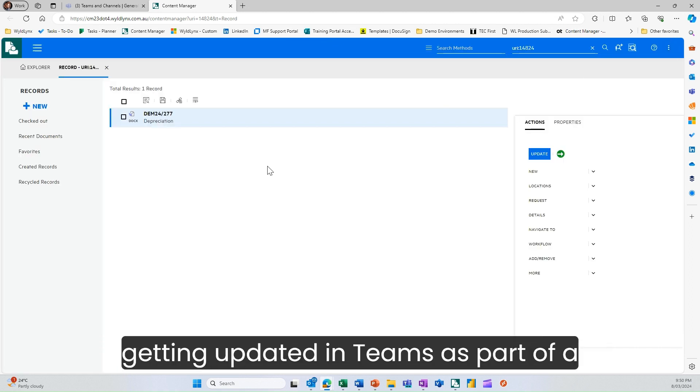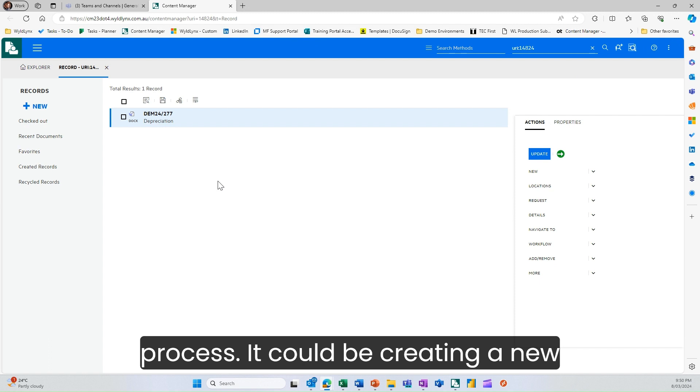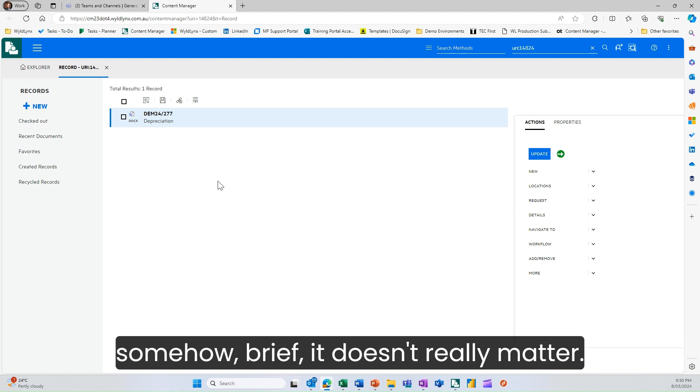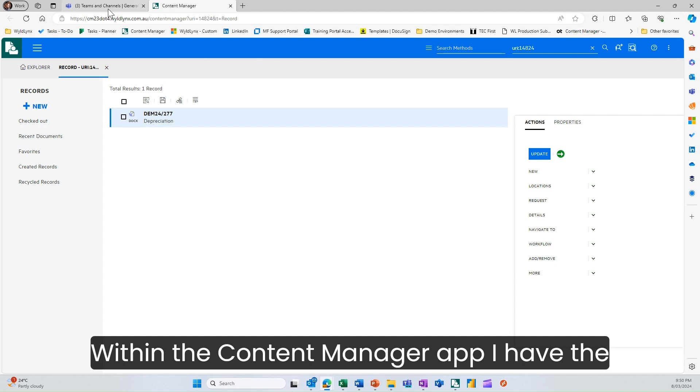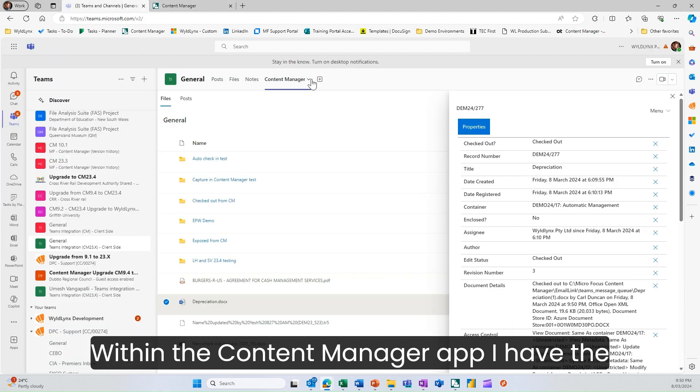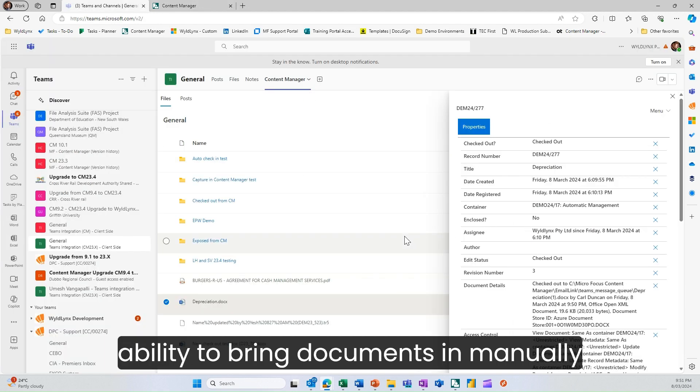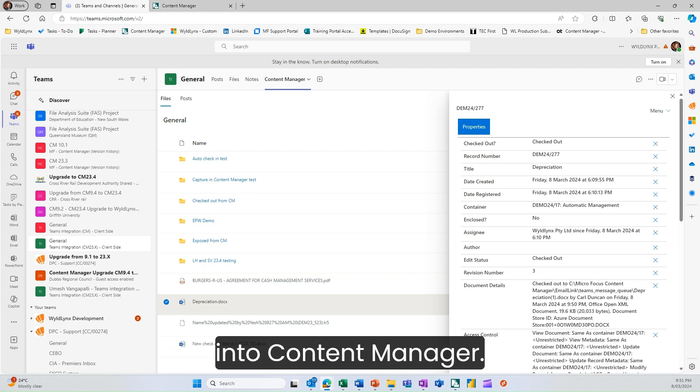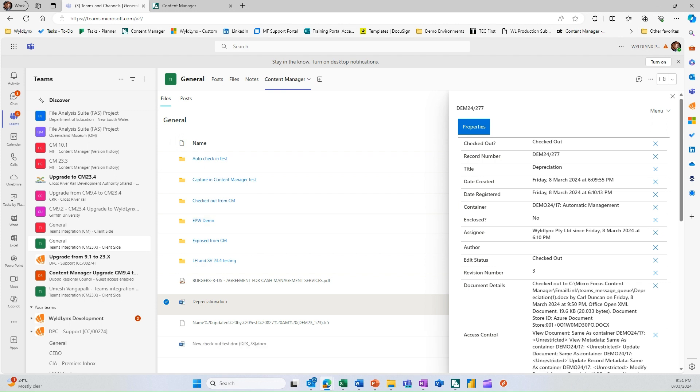I can go up to the revisions within content manager and look at how that document has changed over time. That document could keep getting updated in Teams as part of a process, creating a new policy or document. Within the content manager app, I have the ability to bring documents in manually when needed to check those into content manager.